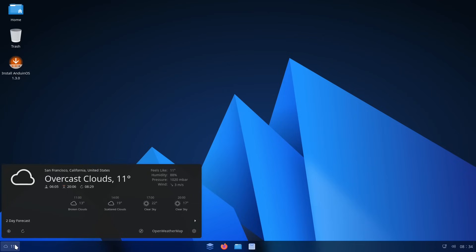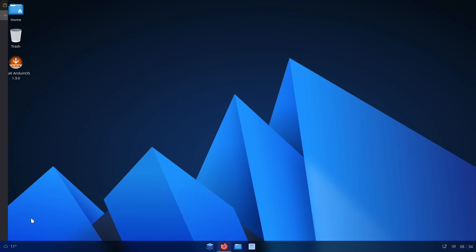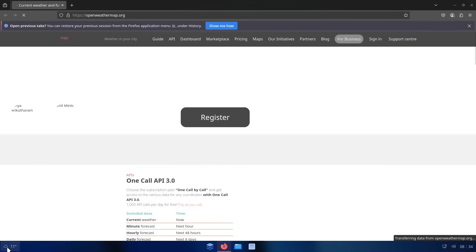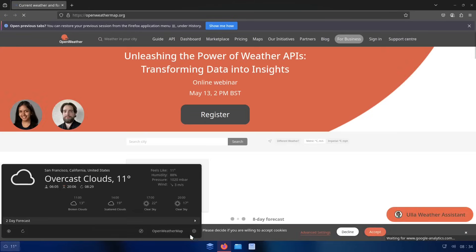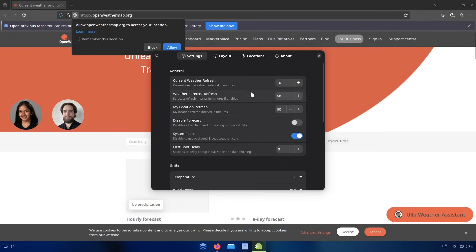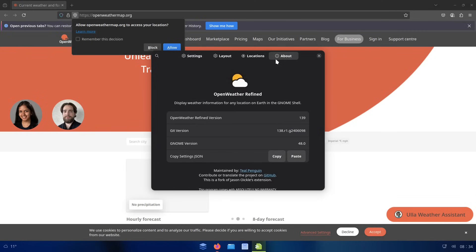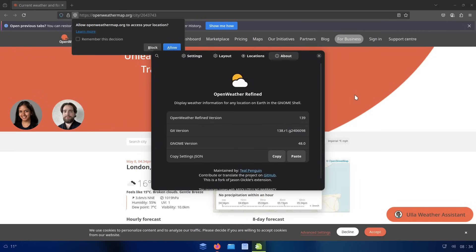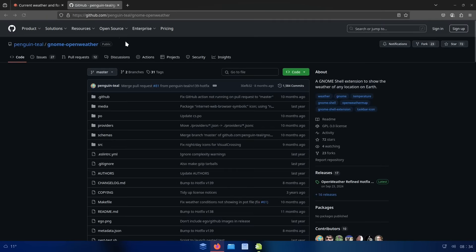Probably one of the main things that keeps people using the same operating system that they've been using. Down here on the taskbar, you can see that we've got this weather app. This is actually provided by OpenWeatherMap, or that's the API that it's taking information from. It's OpenWeatherRefined is the actual program.